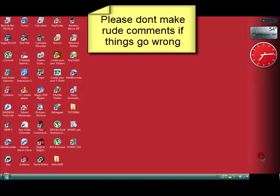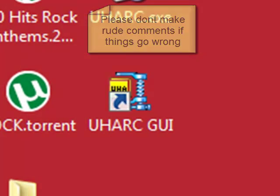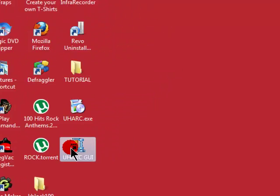We'll show you how to create an archive with a program called UHARC. So run the program.